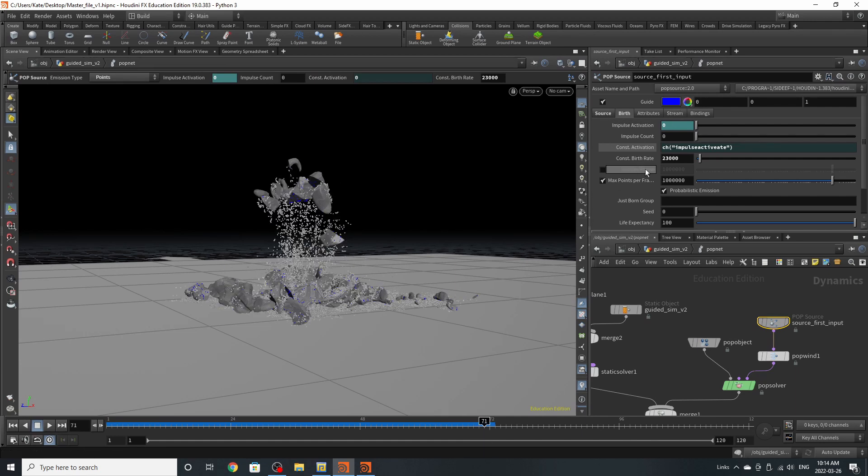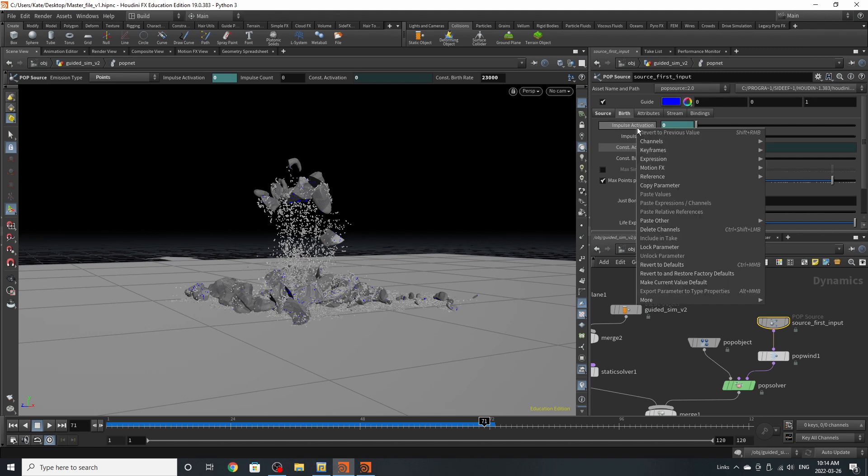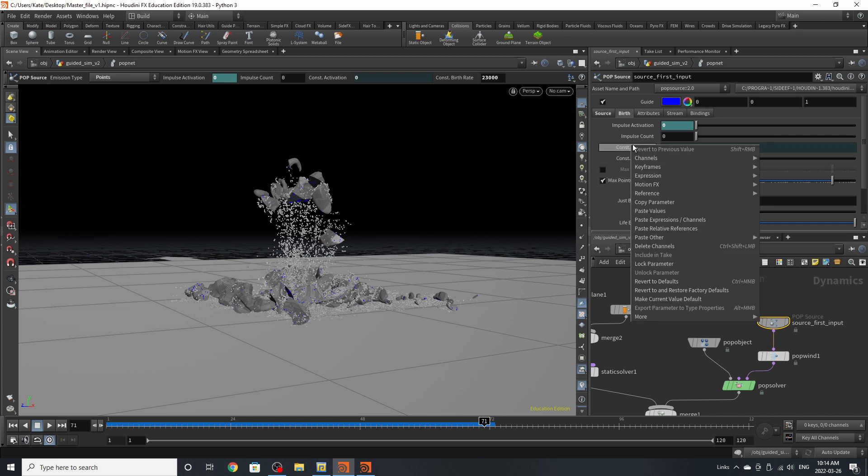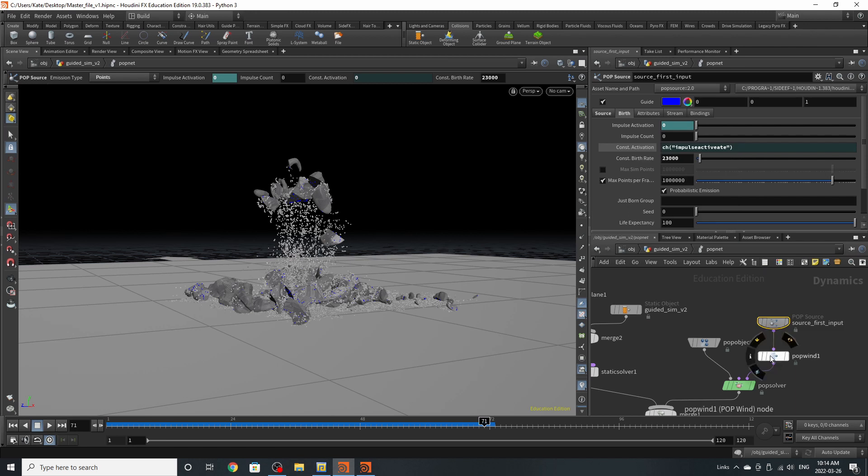I've copied relative references into this channel. I can do that by right click, copy parameter, and then go to constant activation, right click, paste relative references.